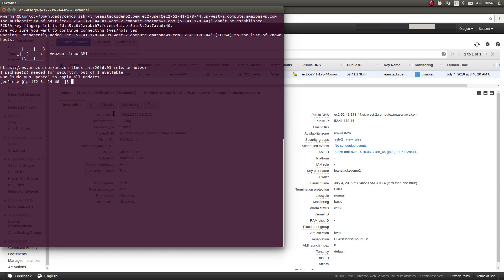and even getting the Jenkins continuous integration server up and running on an EC2 instance so that you can build the applications you're building using LeanStacks technologies.